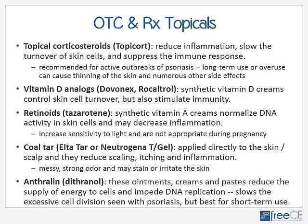Topical corticosteroids, such as Topocort, are quite popular because they reduce inflammation and slow down the production of skin cells, and they also suppress the immune response — which may be beneficial short-term but certainly is not beneficial long-term. These creams are recommended for active outbreaks of psoriasis, but long-term use or overuse can cause many symptoms including thinning of the skin. Vitamin D analogs, such as brand-name Dovonex, are also common — they are synthetic vitamin D creams that control skin cell turnover.